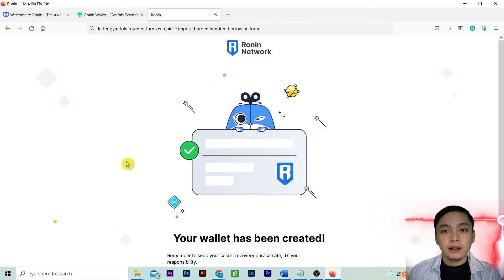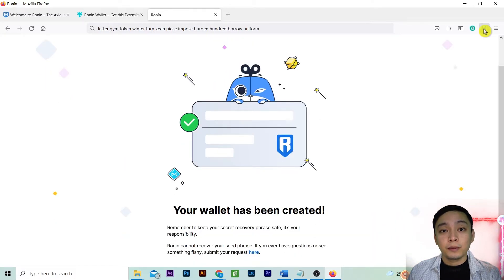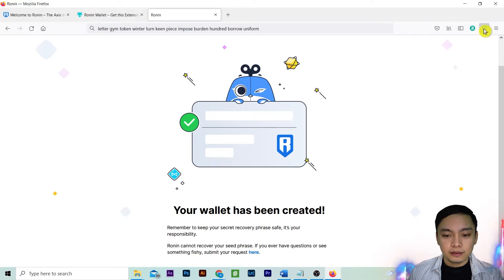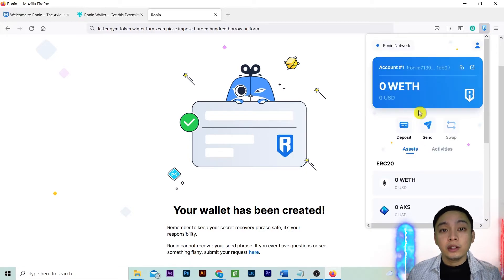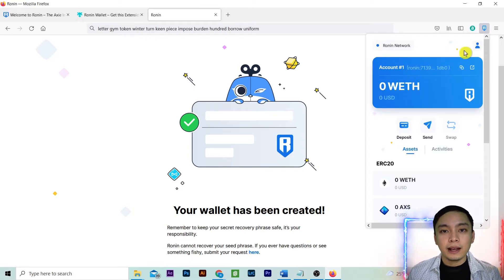Your wallet is now created. Press the Ronin extension. You now have a Ronin account. You can have accounts in one Ronin wallet.